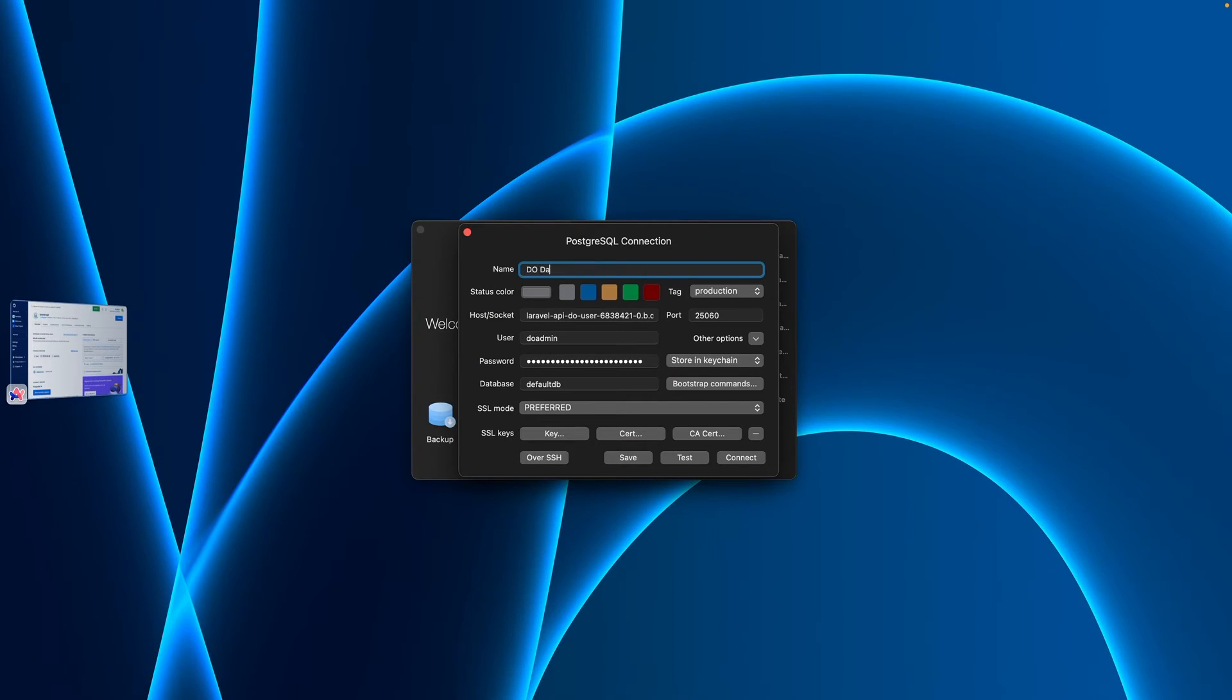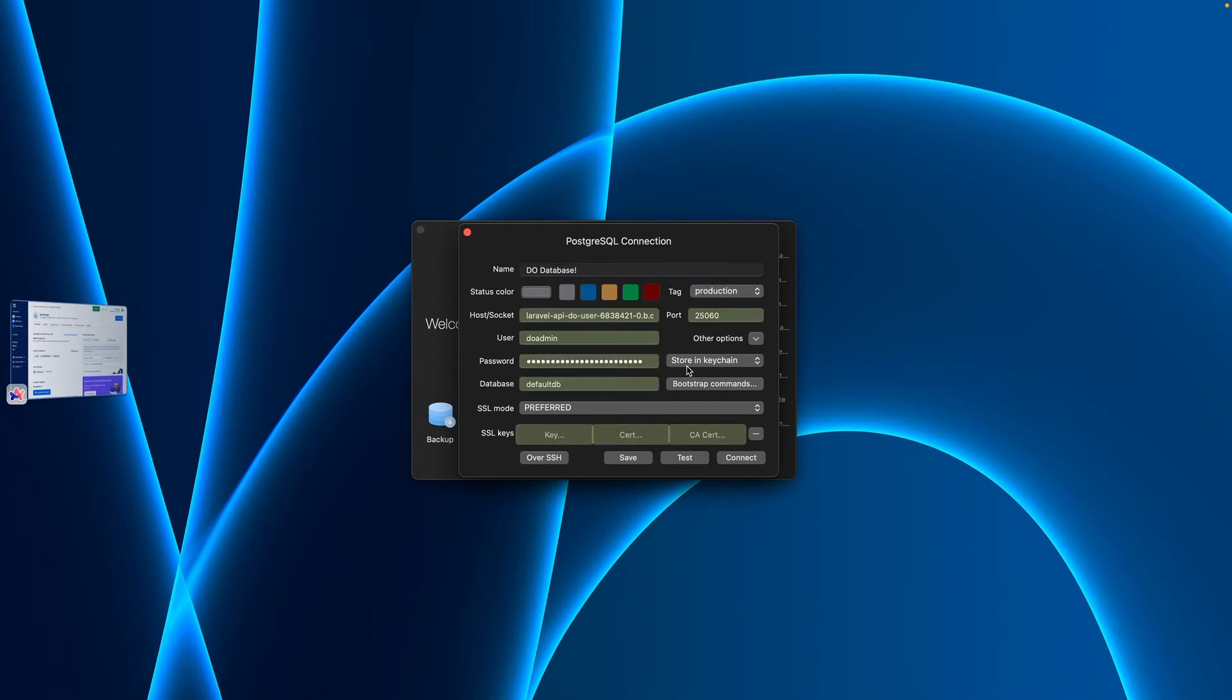I'll name this DO database. And it has all of my credentials already in there. I'm going to click test. That looks good, and I'll click connect.